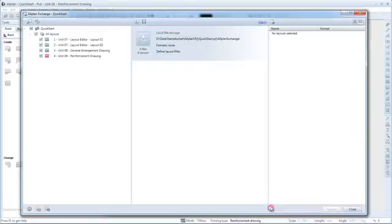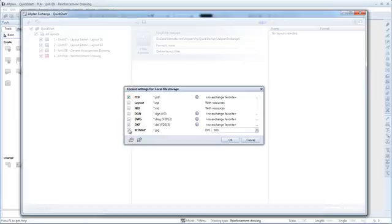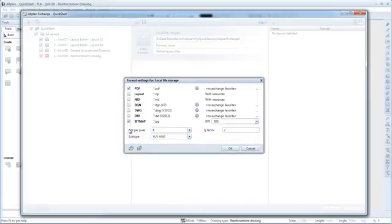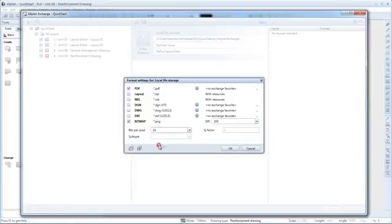Next, specify the file formats. Here you can choose from a range of layout data formats. Select PDF and a bitmap, for example, PNG 24-bit 300 DPI.